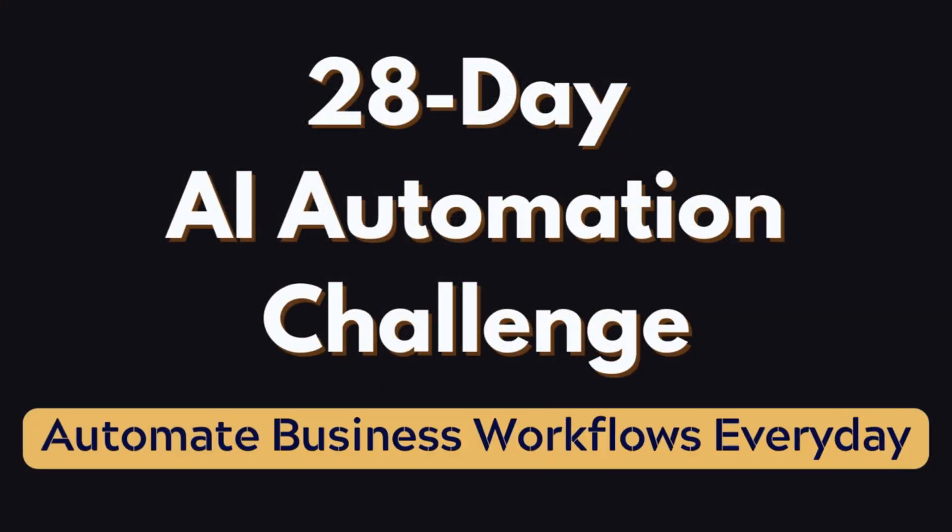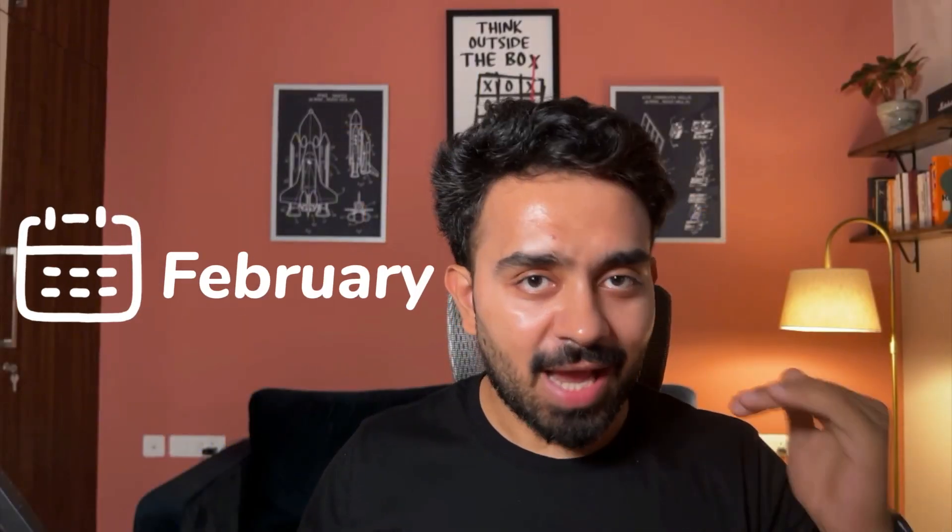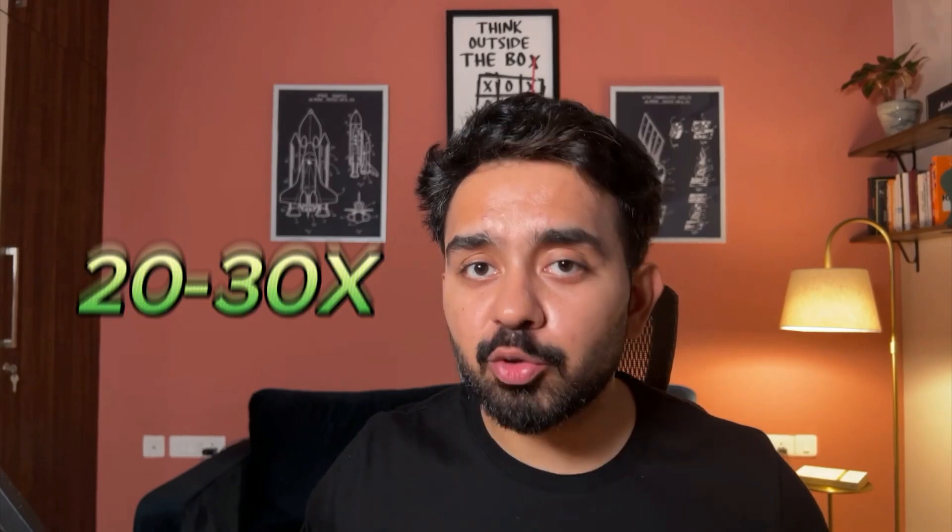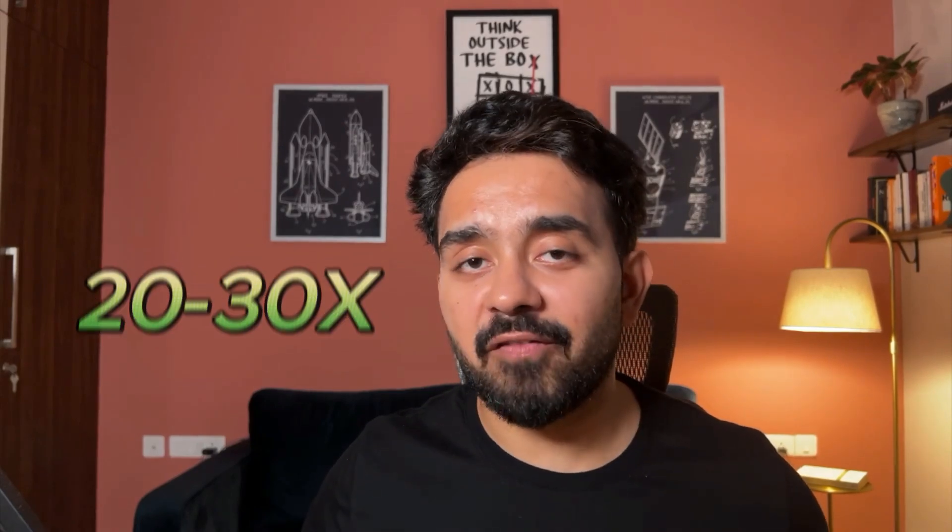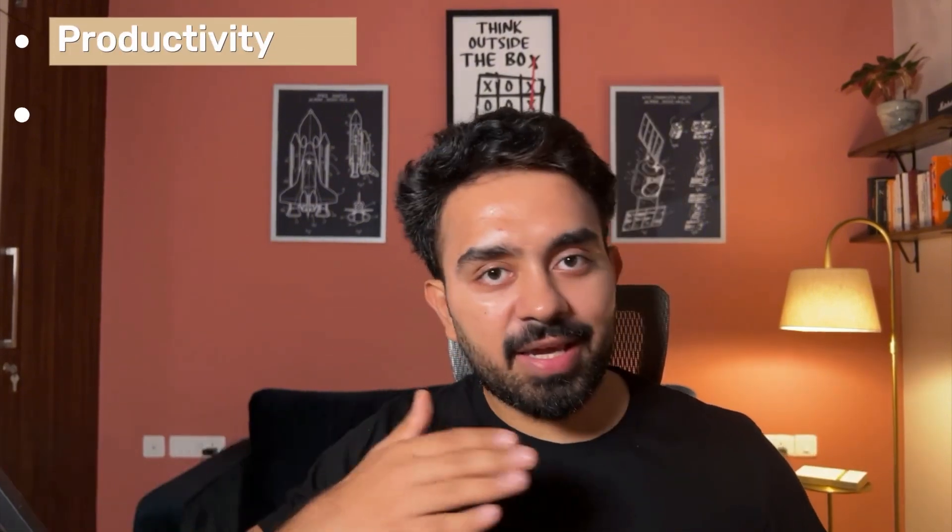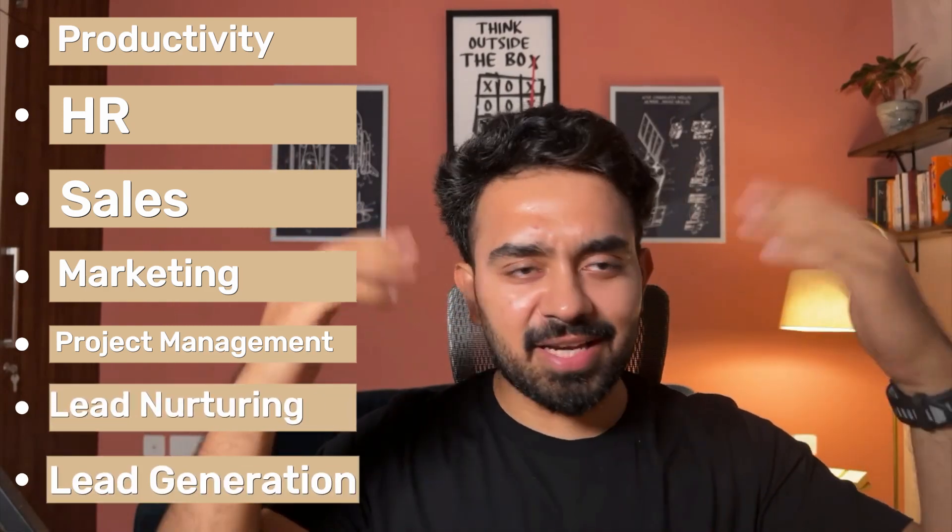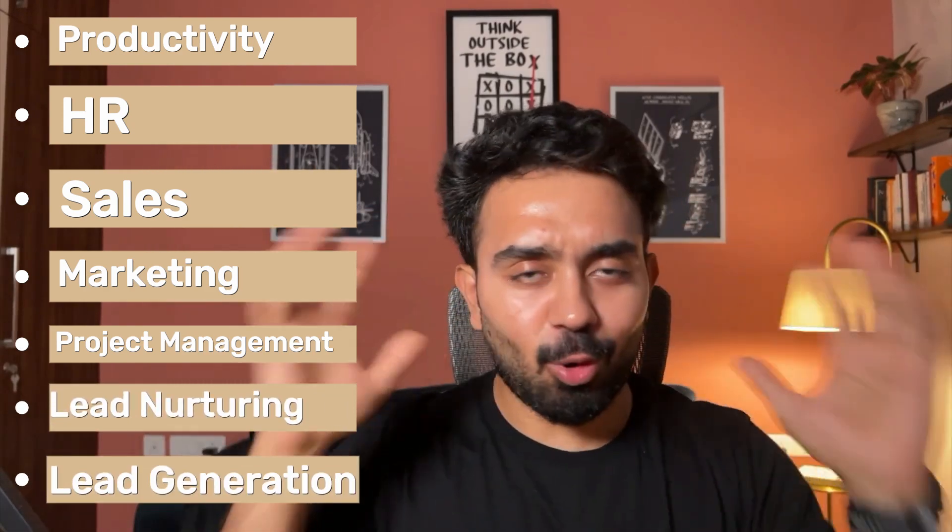Welcome to my 28-day AI automation challenge where every single day this February, I'm going to be dropping a new AI automation workflow that will make you and your business 20 to 30 times more efficient. We're doing it all: productivity, HR, sales, marketing, project management, lead nurturing, lead generation, and whatnot.